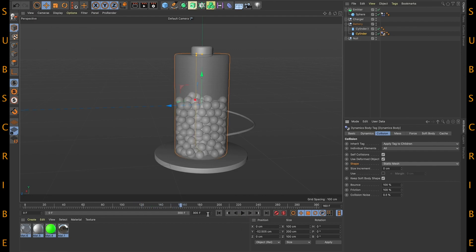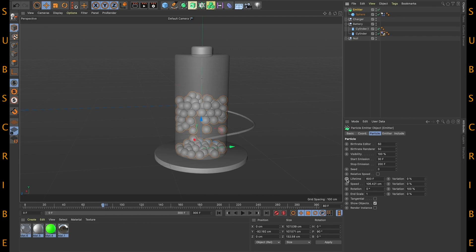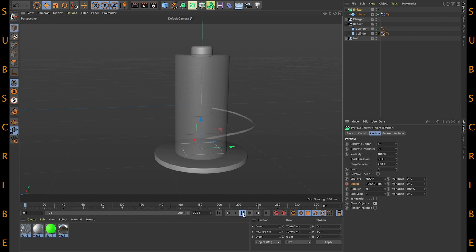Go to frame 80 and select the emitter. Now we'll animate this speed. Right now it's 100 — add a keyframe. Then at frame 100, make it 300.